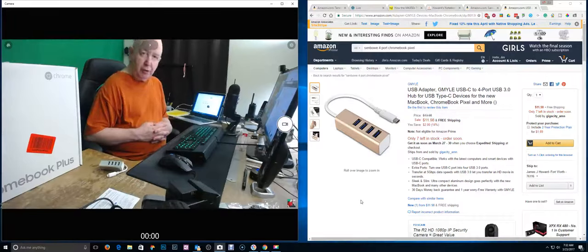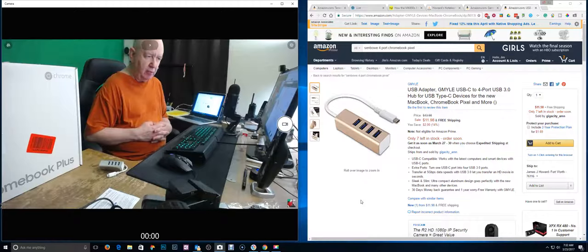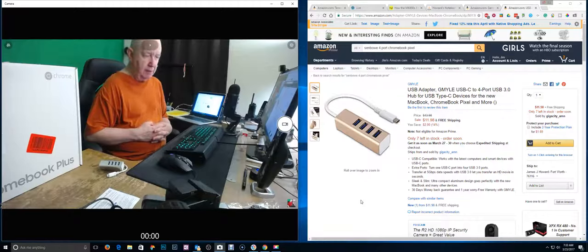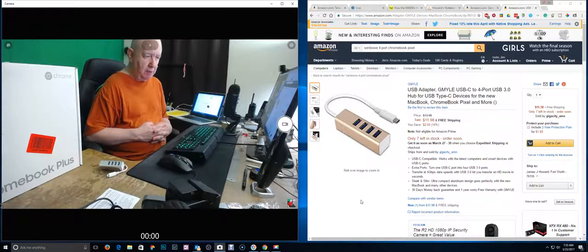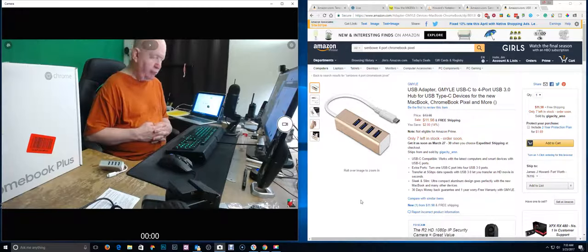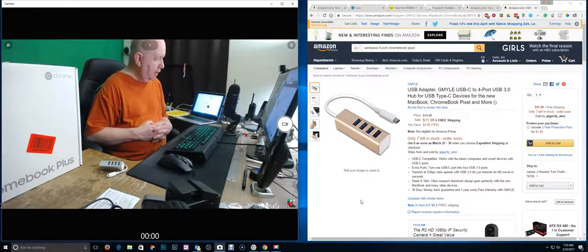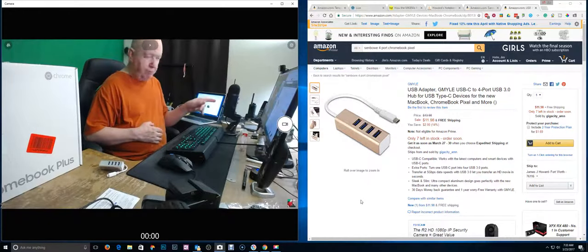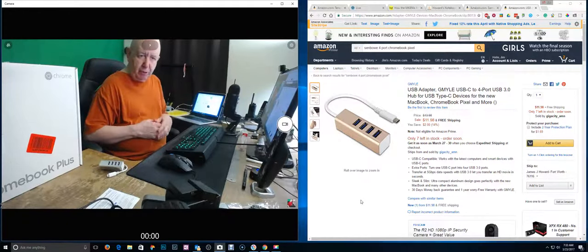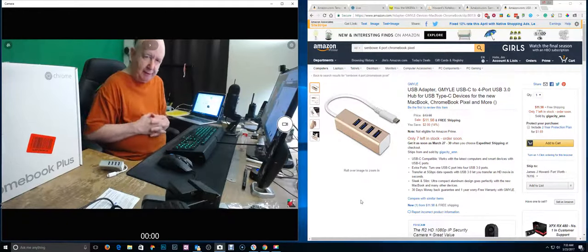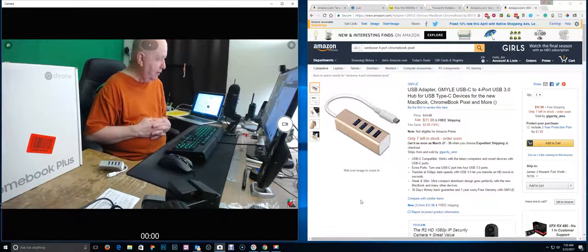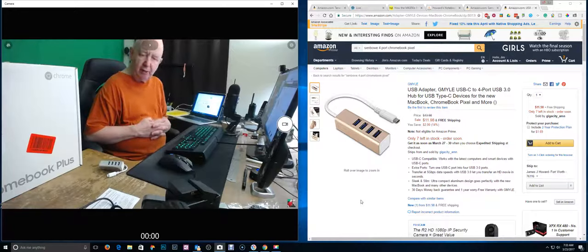Hello, Jim Howard here in Fort Worth, Texas. Today's date is March 23rd of 2017 and it is 7:30 a.m. This is a Thursday morning. I'm using the blue Yeti microphone so I don't have to have the headset on.